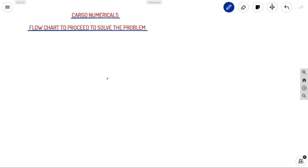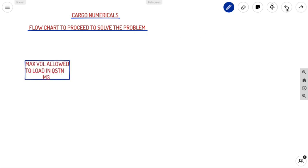We are doing cargo numericals today. We will first discuss a flowchart on how to proceed to solve your cargo numerical problems. First, from the question we will be getting the maximum volume allowed to load.